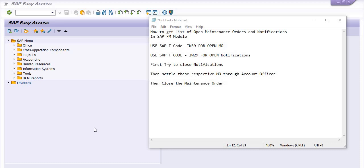Hello and welcome to all in this SAP tutorial. This tutorial is purely for training and understanding purposes. In this SAP tutorial, we will discuss how to get the list of open maintenance orders and notifications in SAP PM modules.